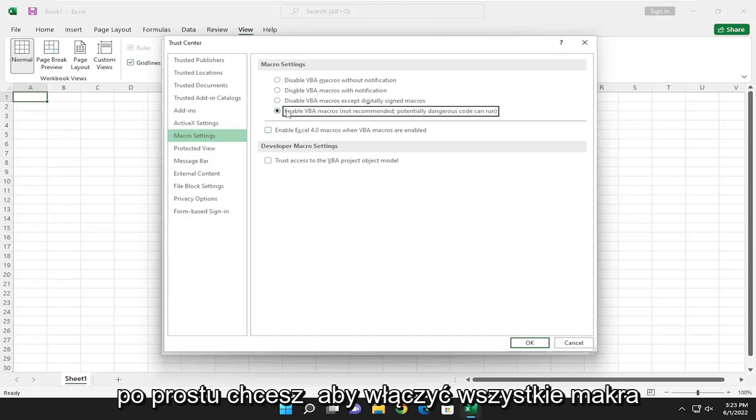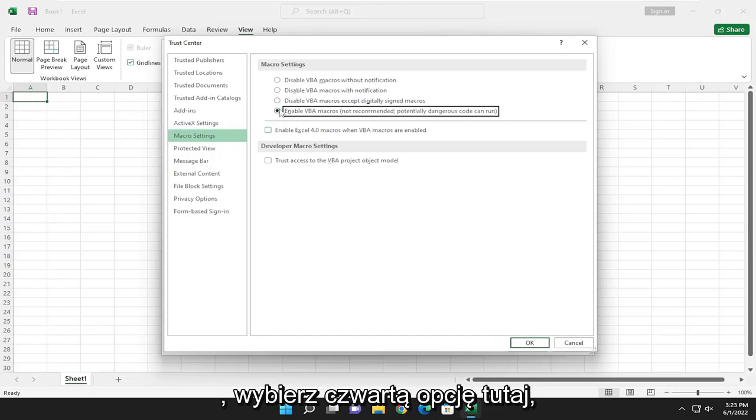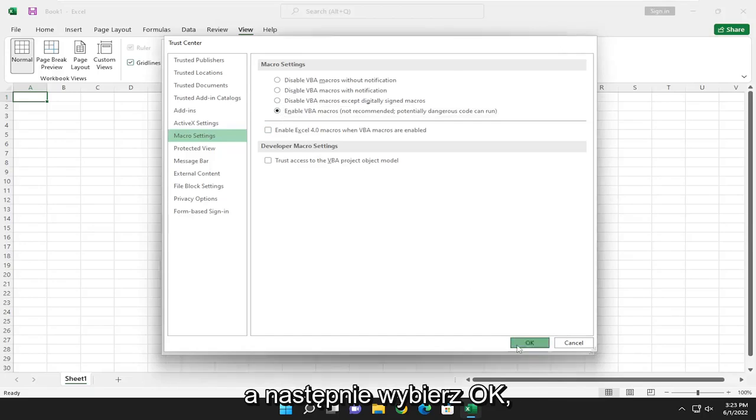So if you just want to enable all macros, you would select the fourth option in here, and then you would select OK.